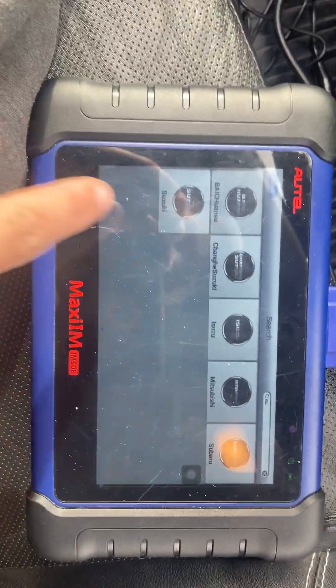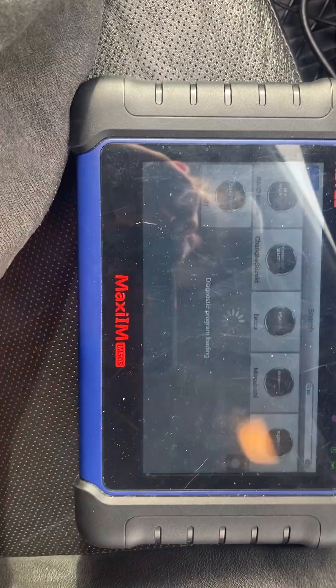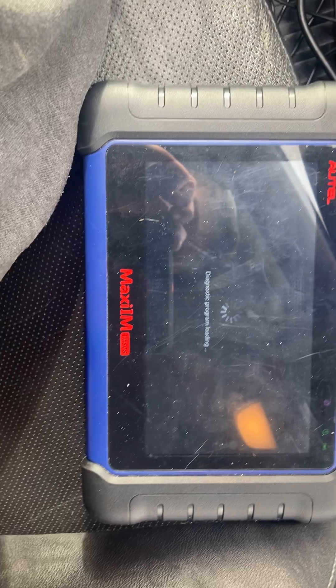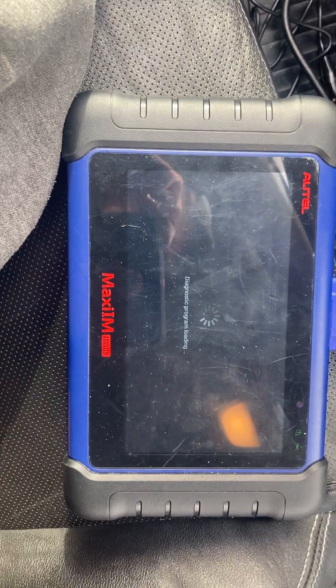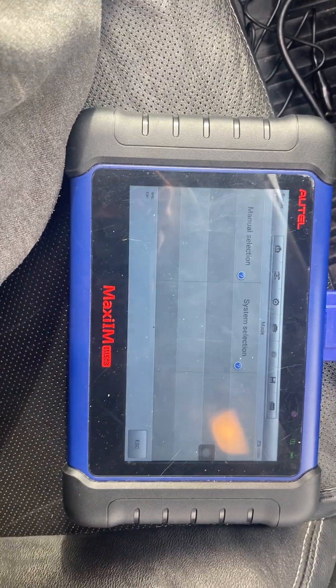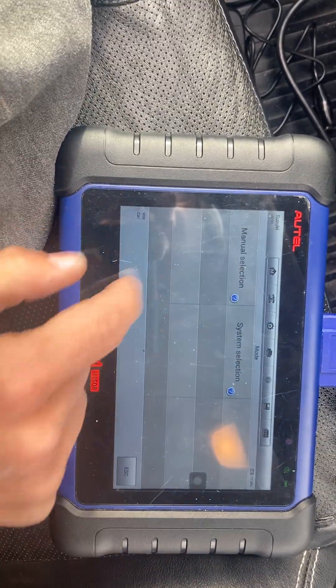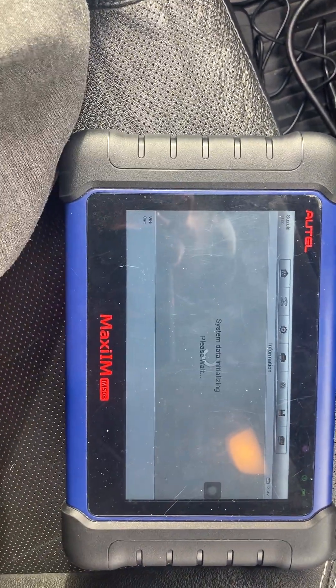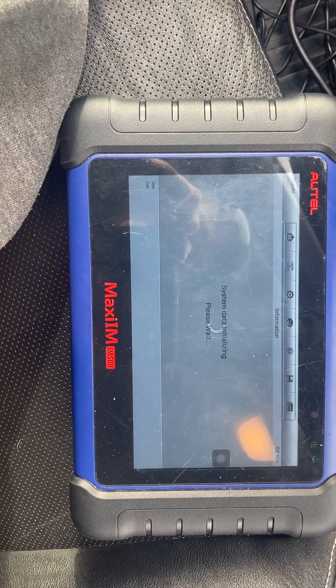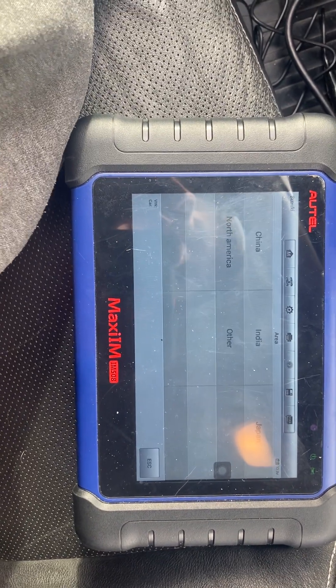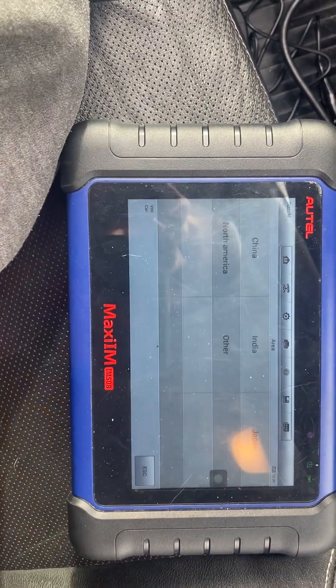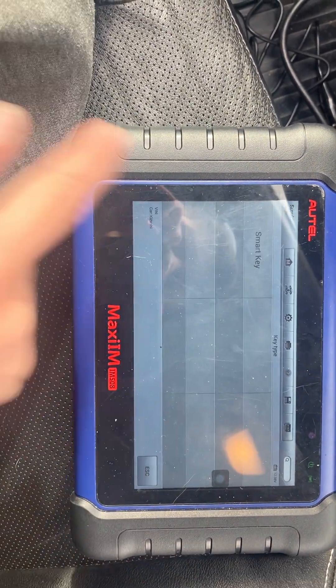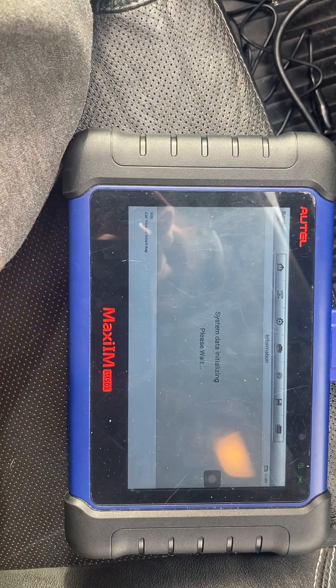Today I'm doing a Suzuki Kitashi 2011 all keys lost and I'm just gonna start doing it. It's in North America. It's a smart key.